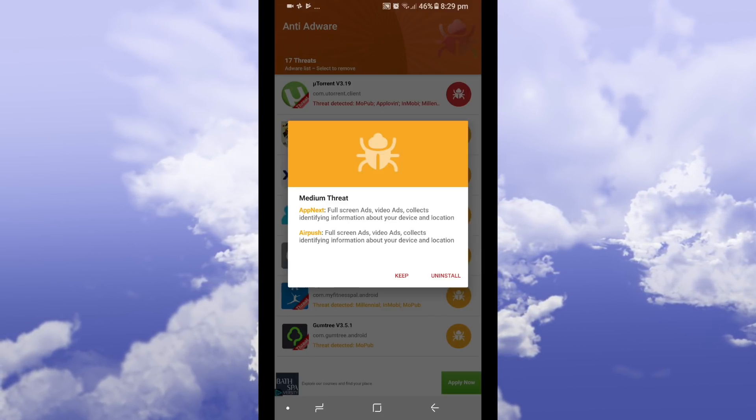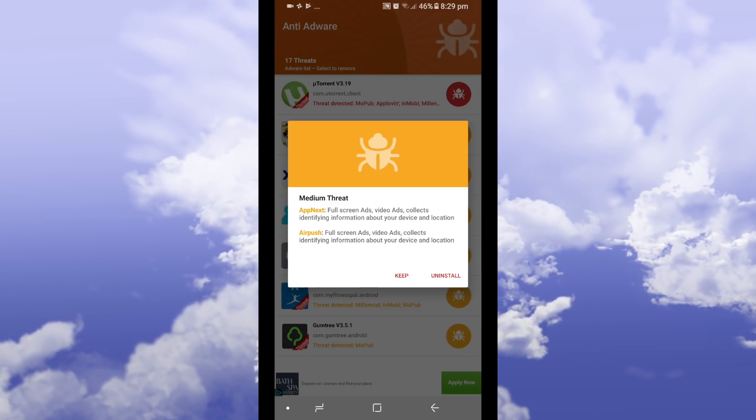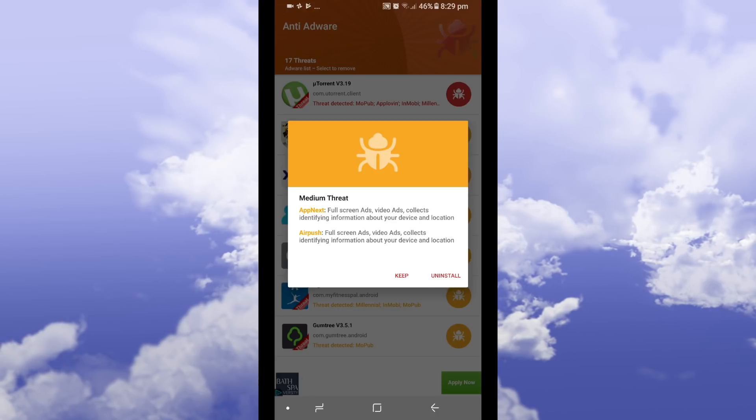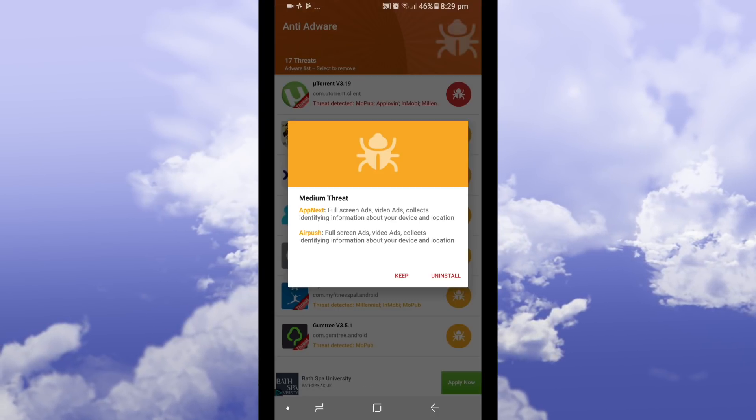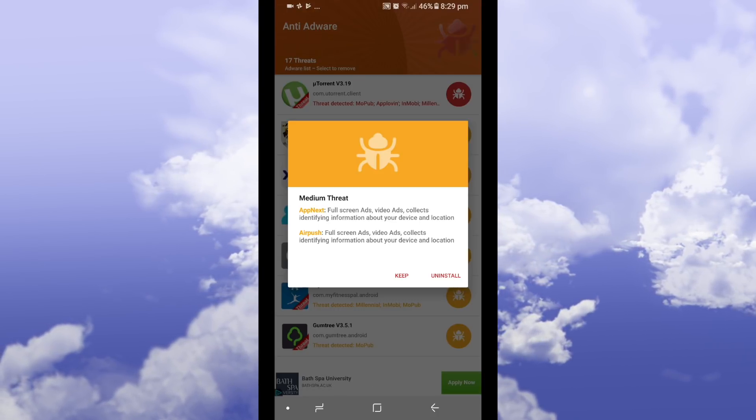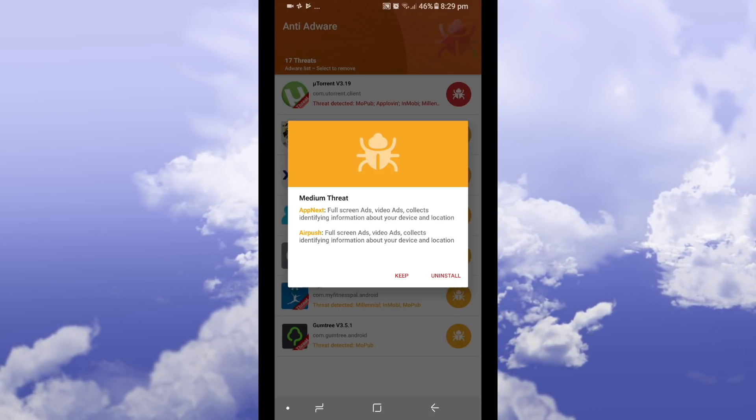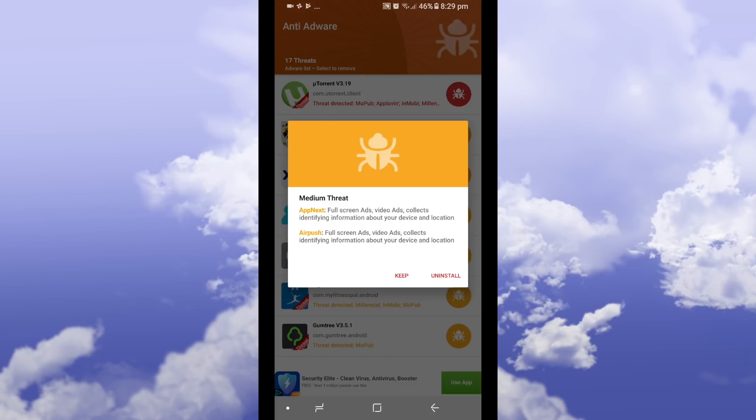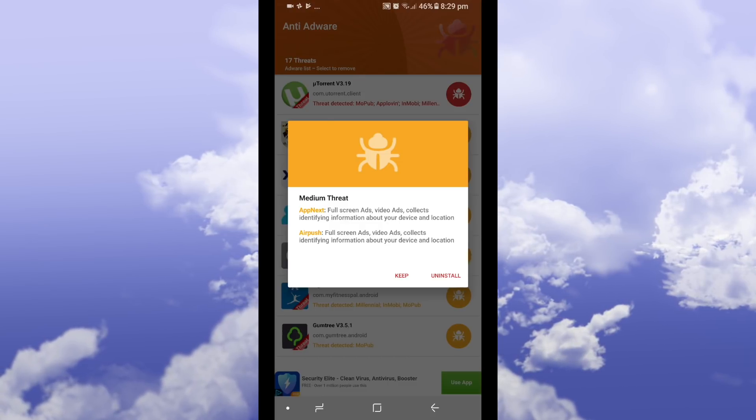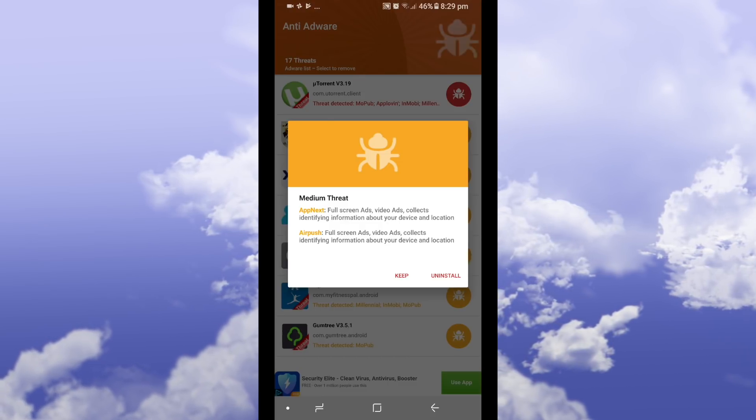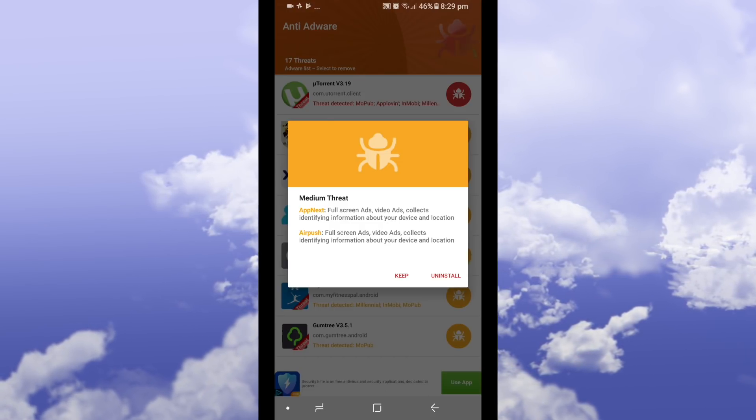As you can see it says what how big of a threat it is. This is medium threat and it says that full screen ads video ads collects identify information about your device and location so if you do not like that you can just uninstall.